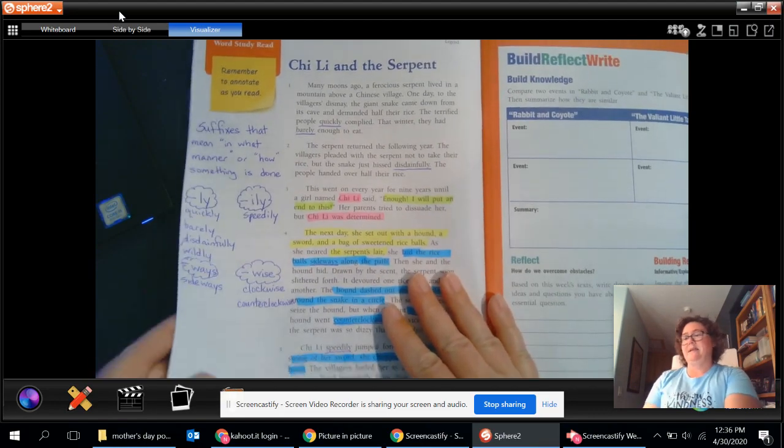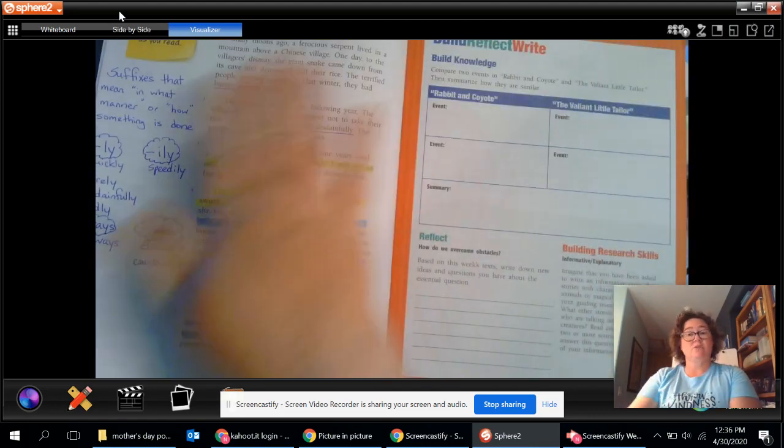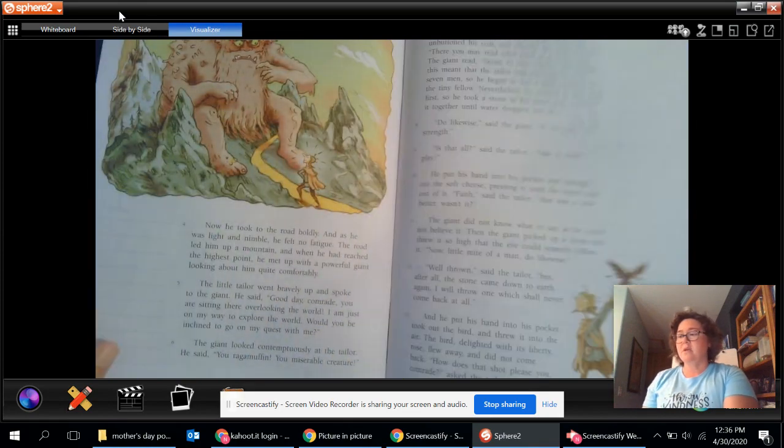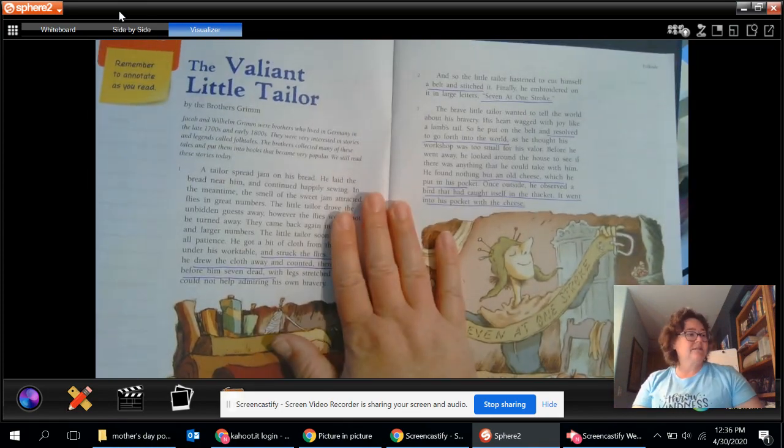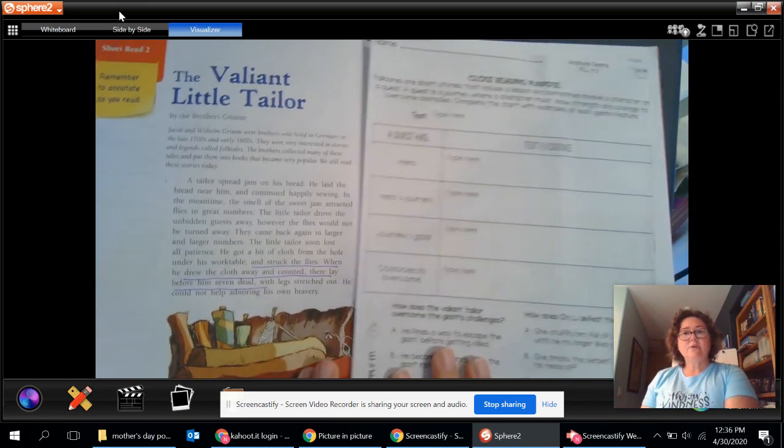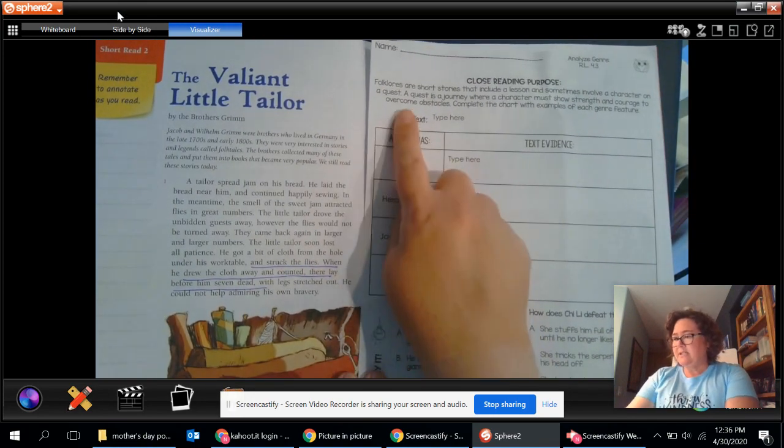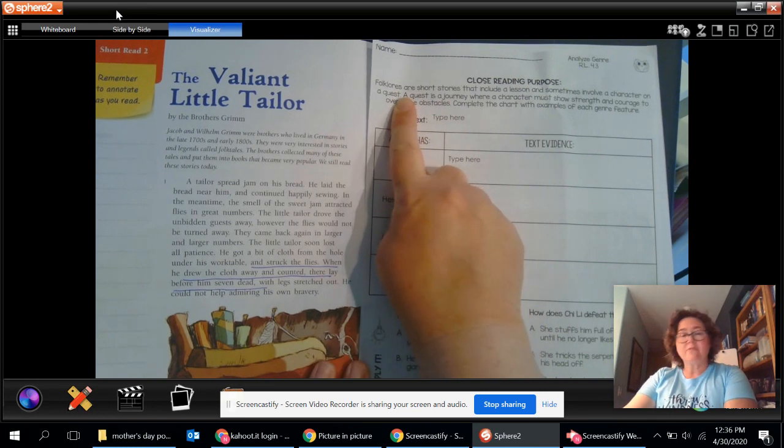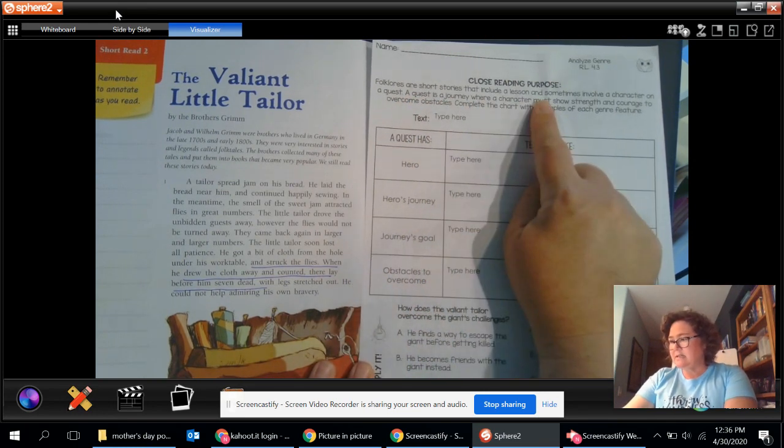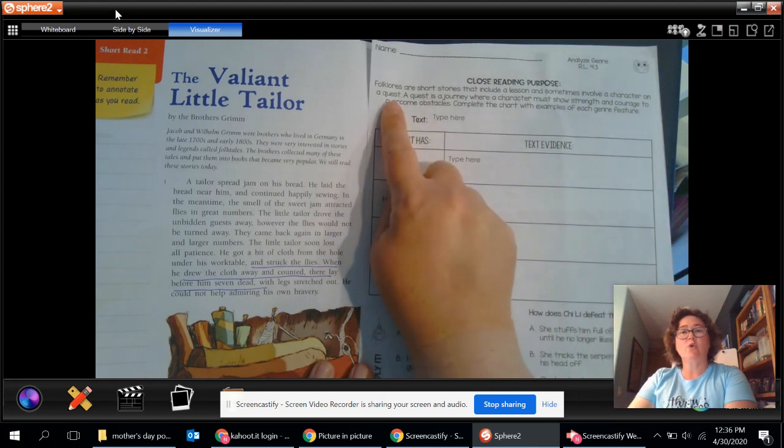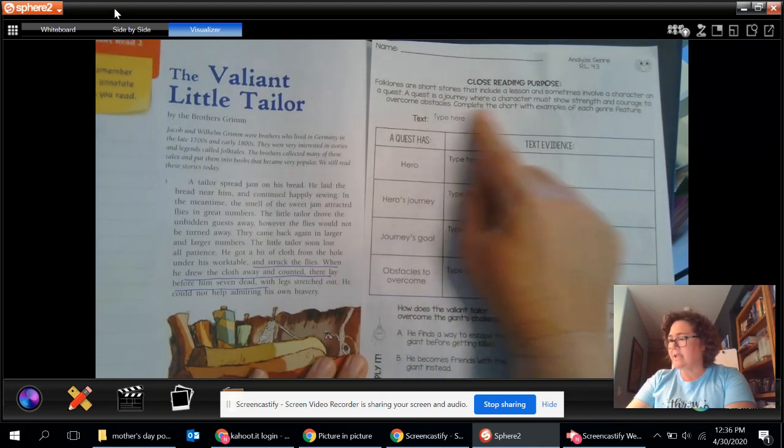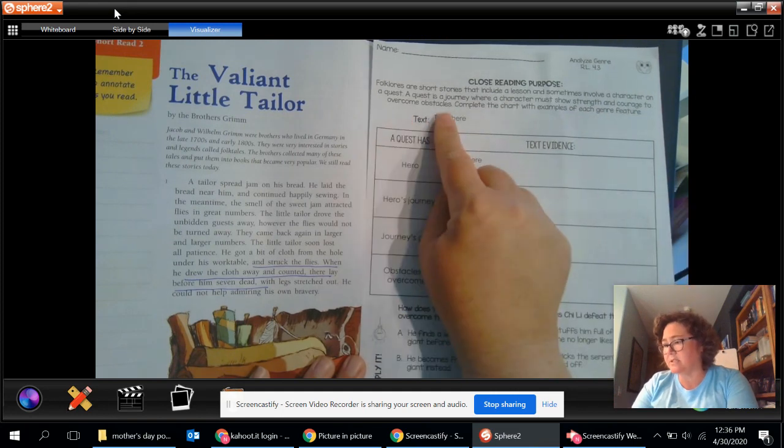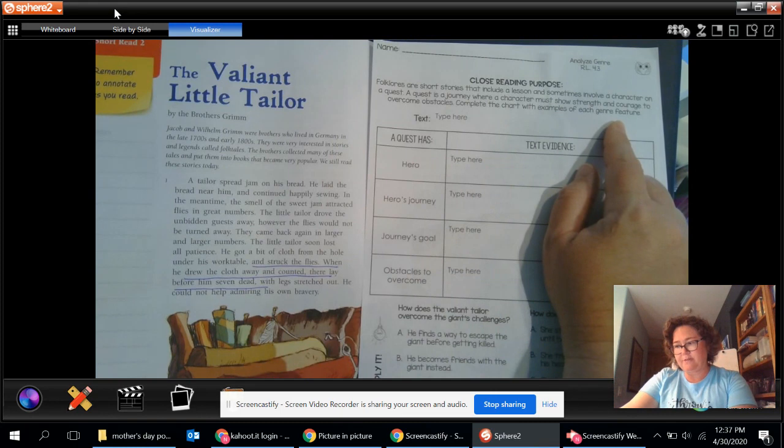Your task today is going to be, and one of your questions will be about this story. But your job is going to be to go back to the valiant little tailor. And online, your assignment is going to look like this. It will remind you that folk lores or folk tales are short stories that include a lesson and sometimes involve a character on a quest. A quest is a journey where the character must show strength and courage to overcome obstacles. Complete the chart with examples of each genre feature.